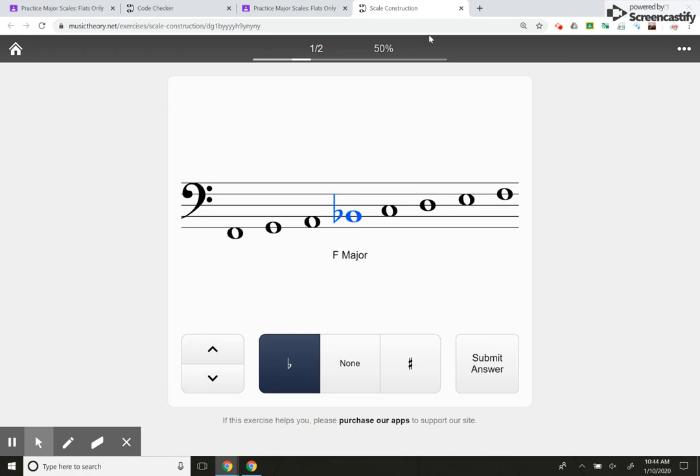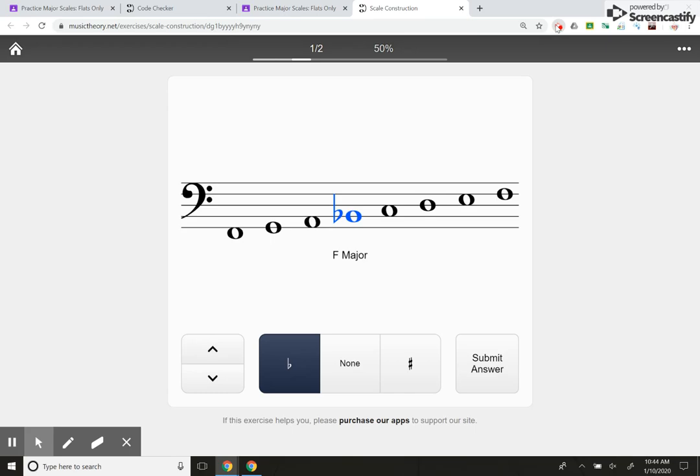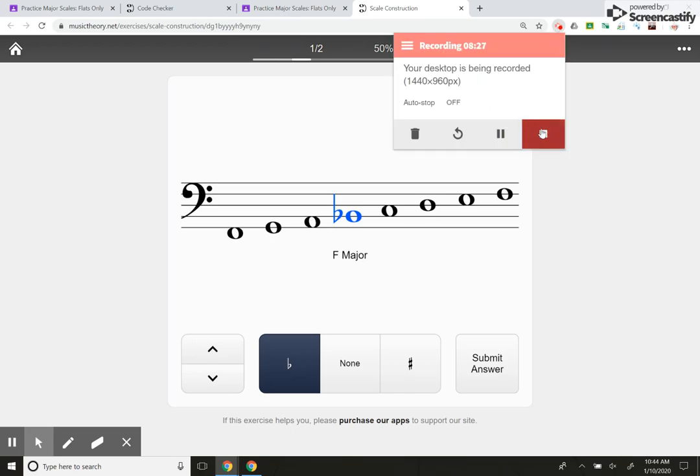So that's how students submit their codes on musictheory.net, allowing you to instantly grade the assignment. Next, I'm going to show you how I do my Google form self graded assignments in the next series. Hope to see you there. Thank you.